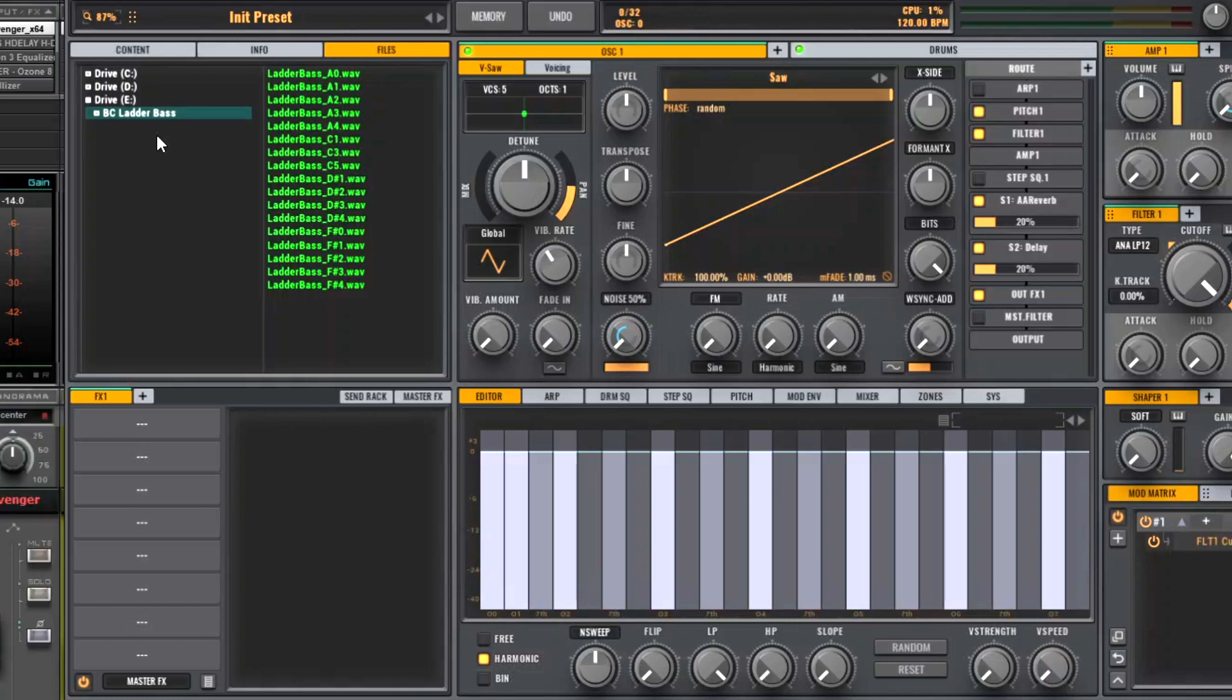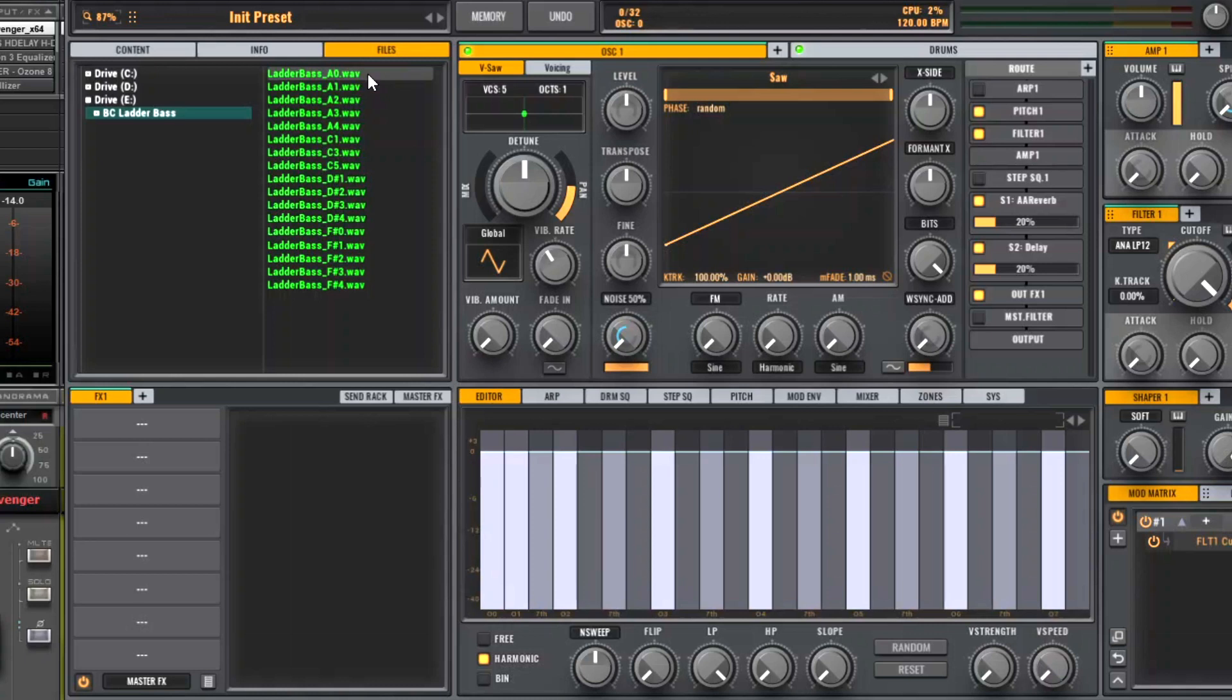It's actually quite important how you name your folder. VPS Avenger will name your multi-sample after the name of your folder in which they're stored. Just be aware of the naming convention here. They should all be named with an underscore and then the name of the MIDI note just afterwards.